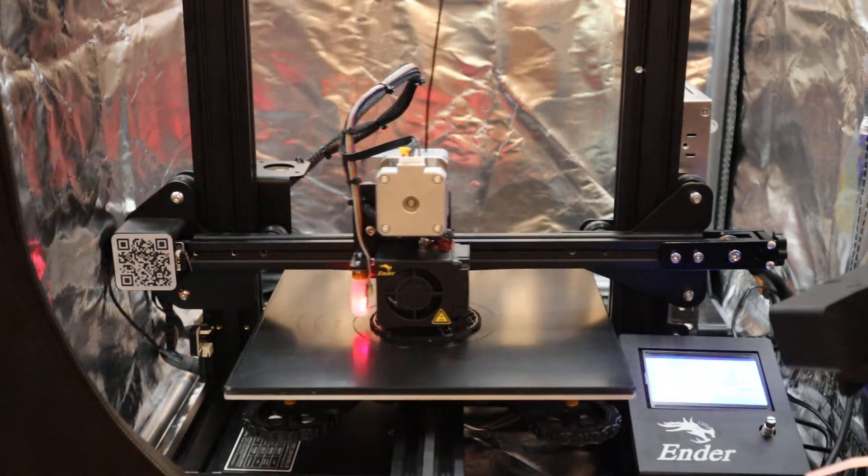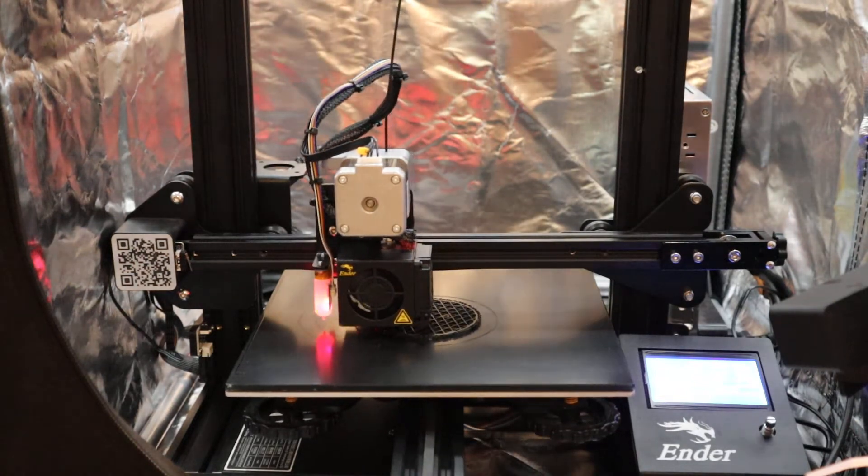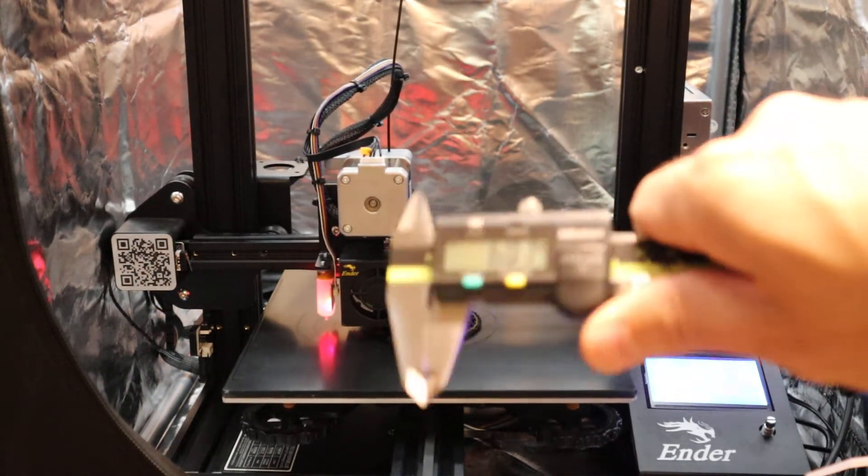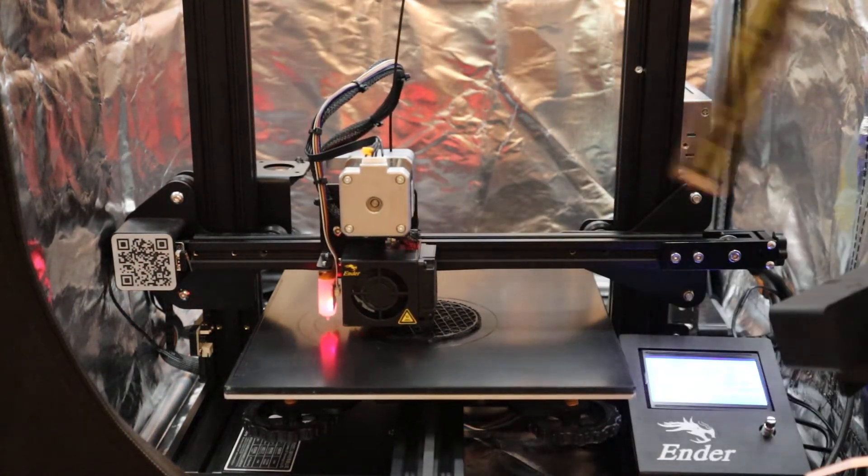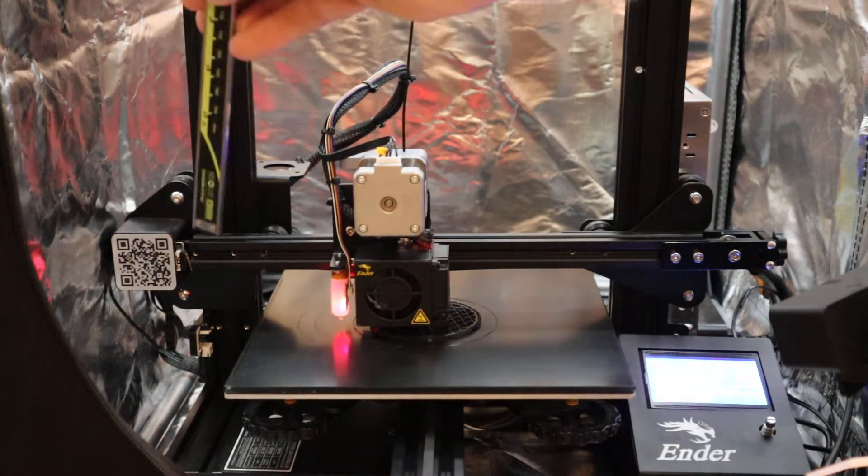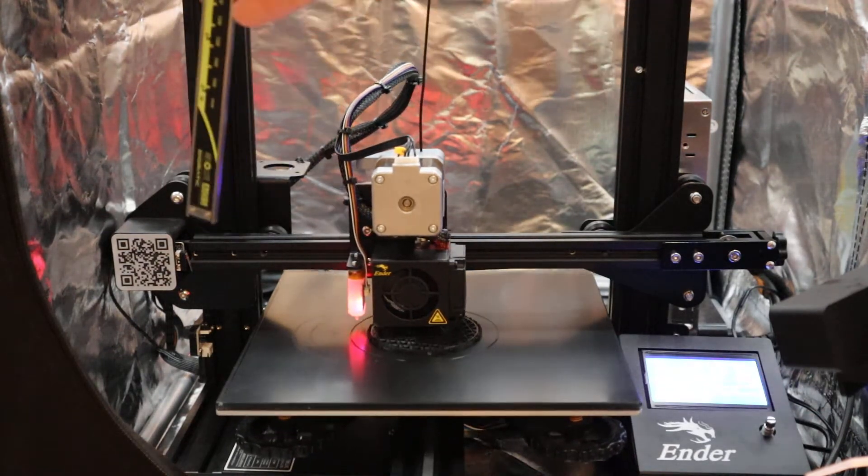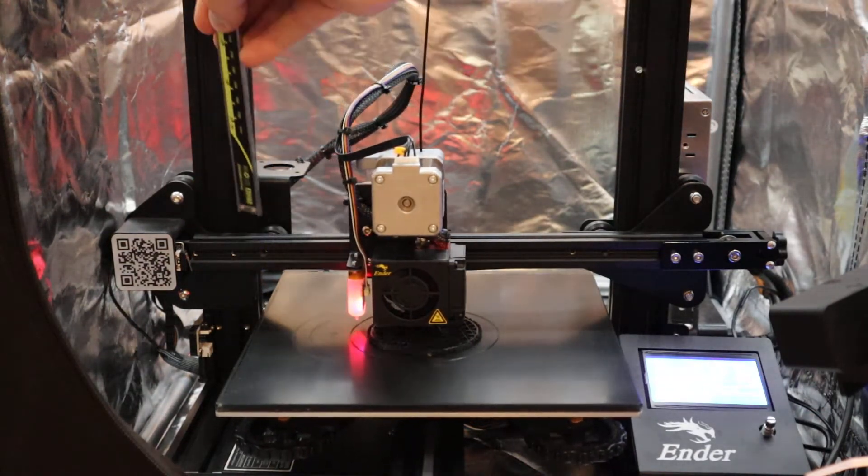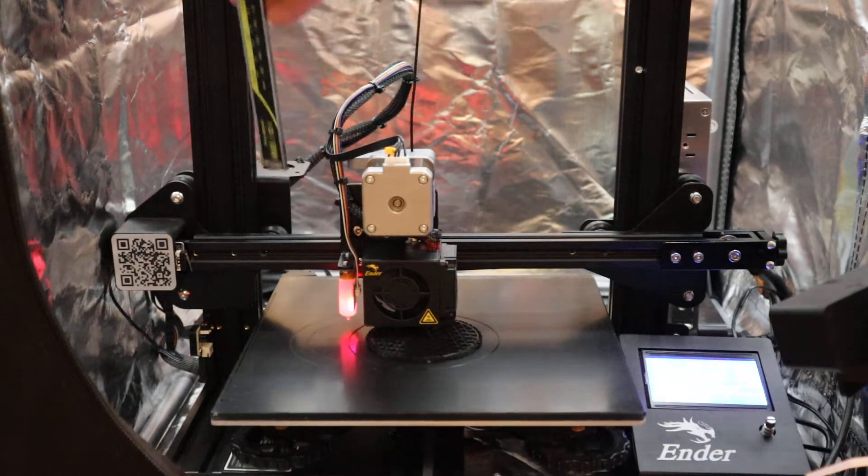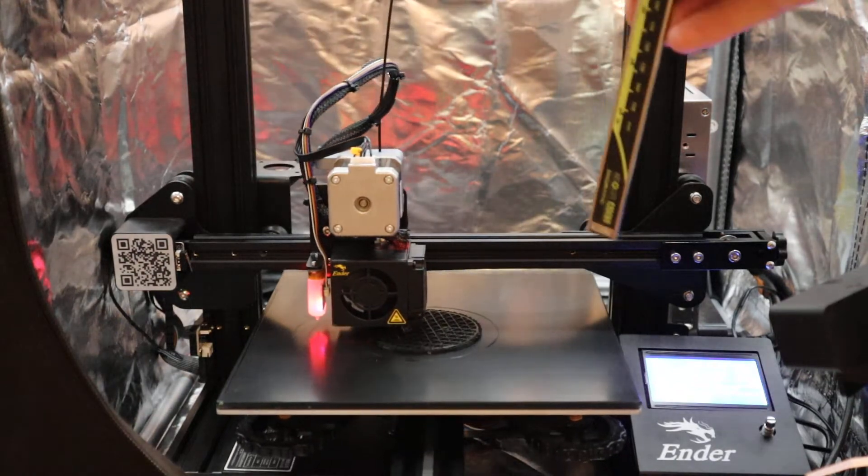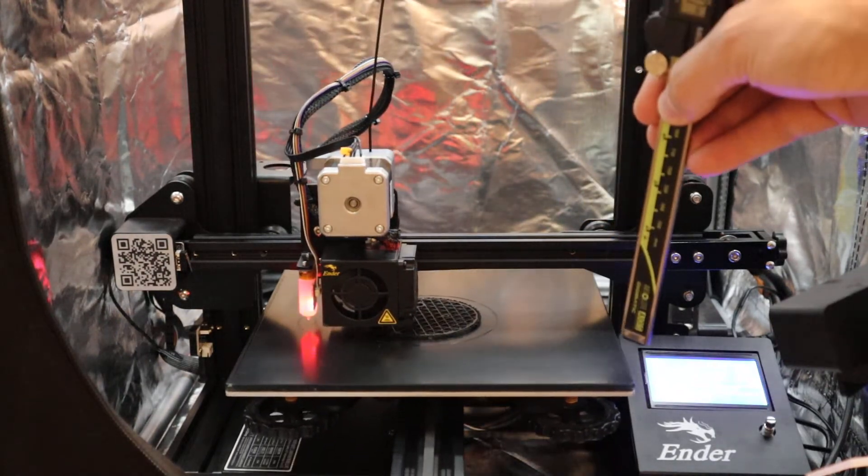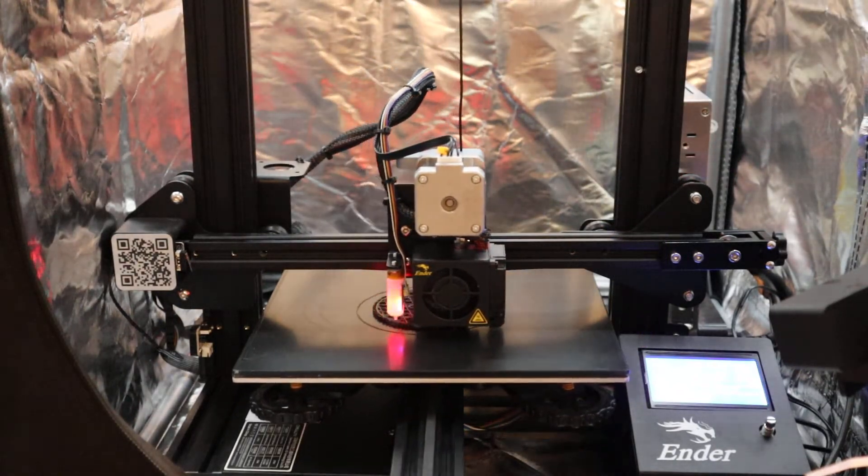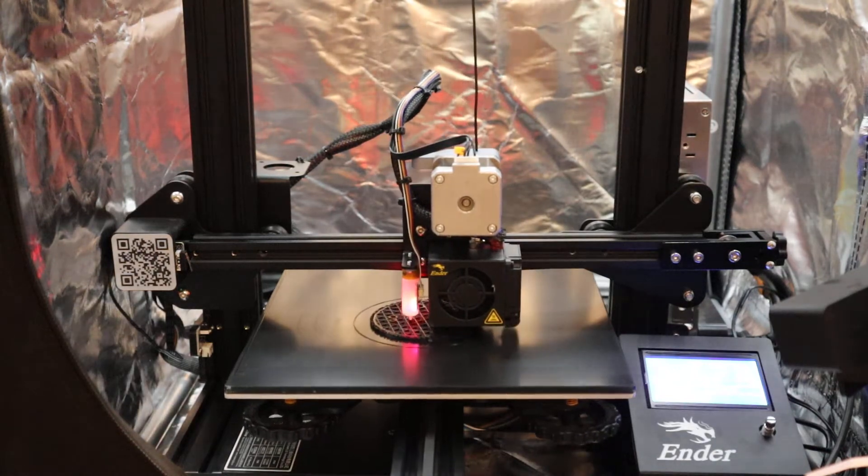What I did is I took my calipers, measured the distance at all four corners of the bed between corner one and this rail, corner two and this rail, corner three up here and this rail, and the back corner. All four corners. And you want those to be equal.